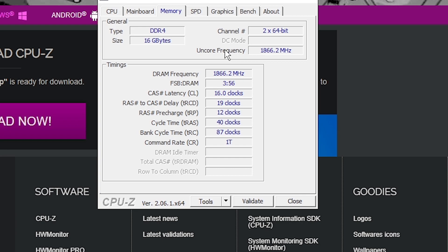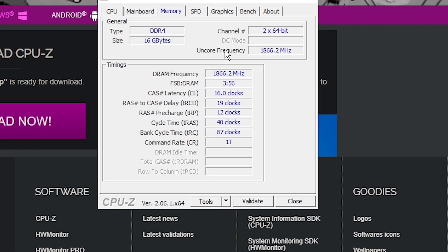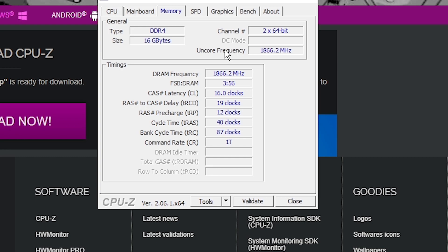So basically for Ryzen keep this rule in mind: if you're on Ryzen 5th gen or under, don't go 4000 megahertz. So basically stick to 3800 megahertz or under. Otherwise 4000 megahertz or 3900 megahertz is out of sync. It's one-to-two ratio instead of one-to-one with the FCLK, which isn't great.